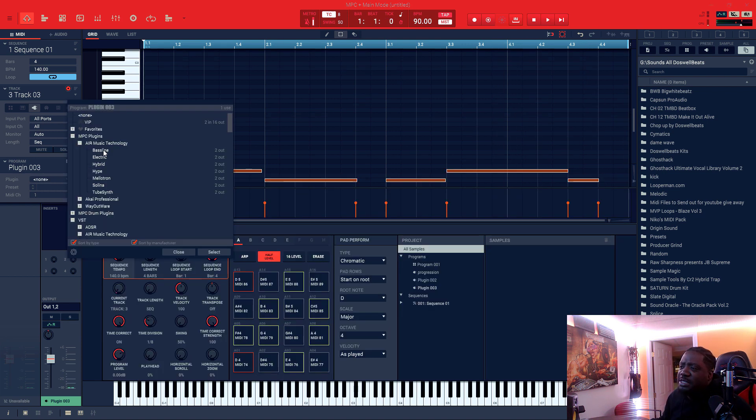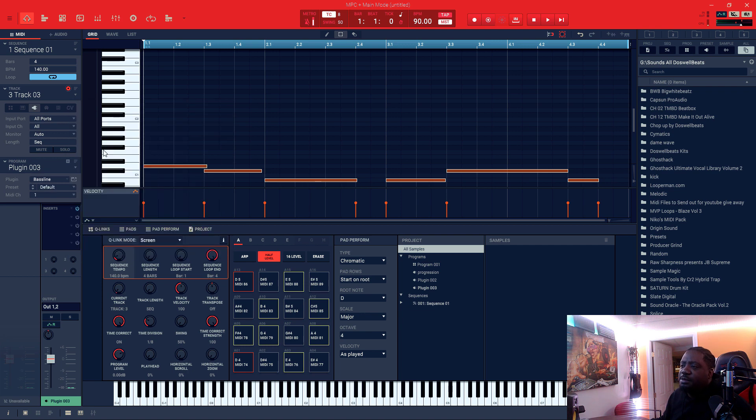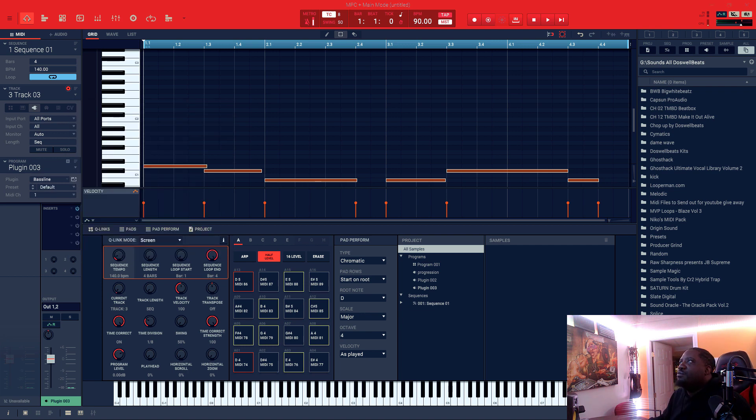Recently I've been using the baseline VST that comes with the software, so let's go ahead and use that and see what we can come up with.